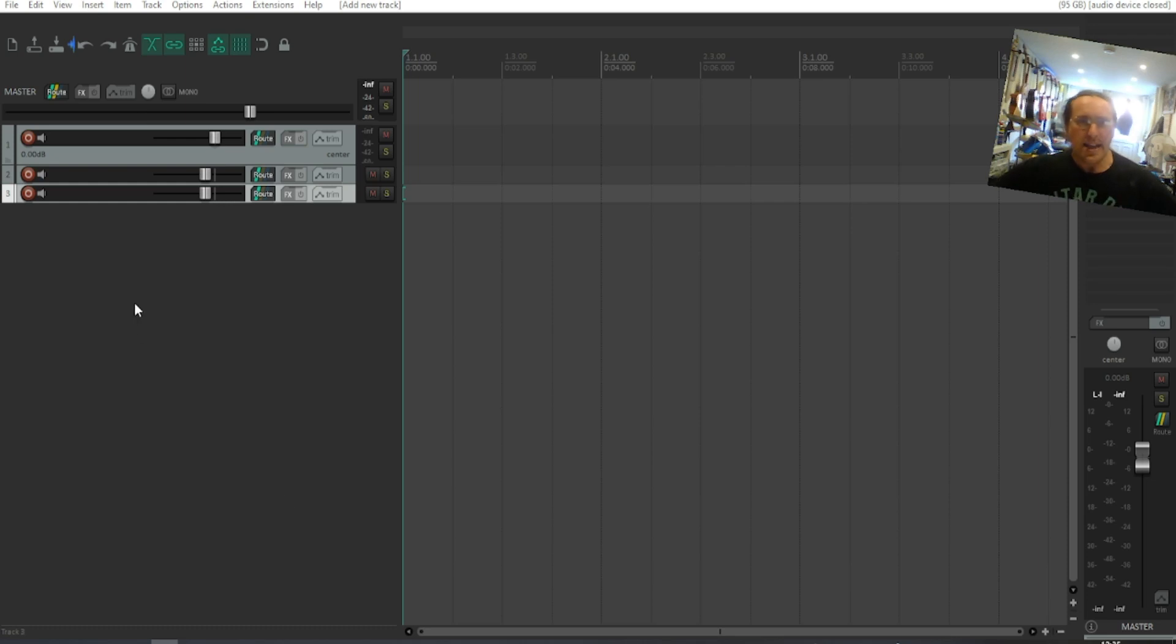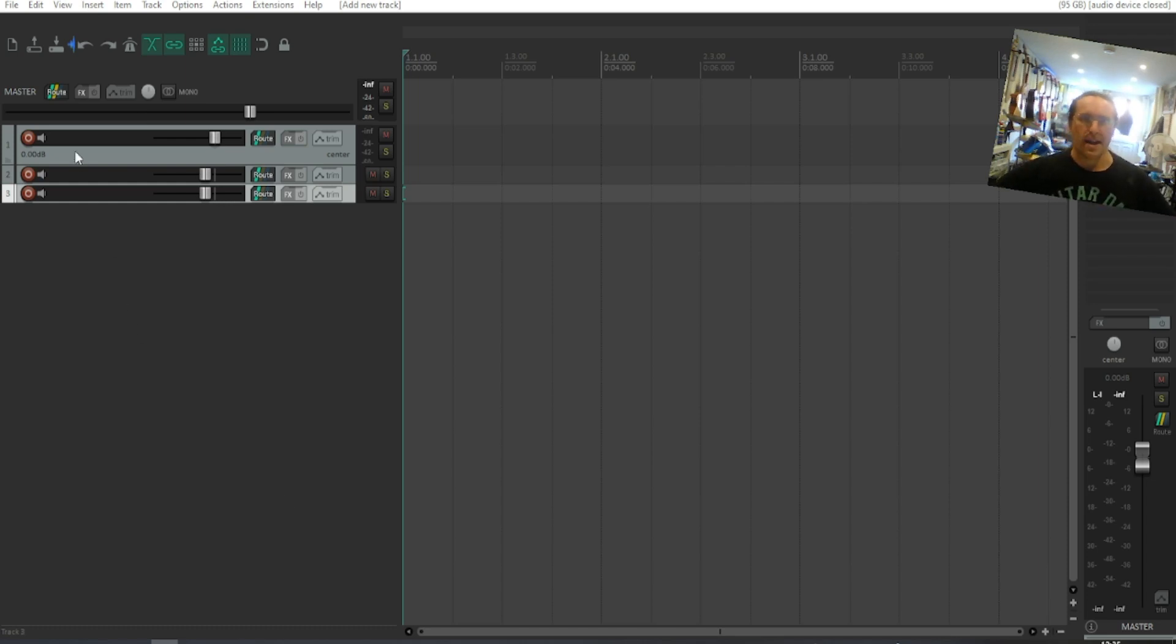Now to avoid going into differences between Mac and PC, I'm just going to use the menus at the top left of the screen.